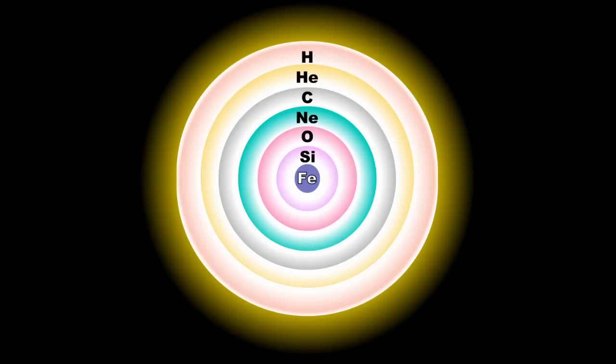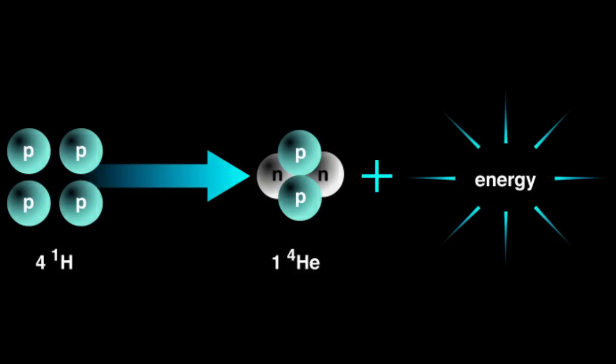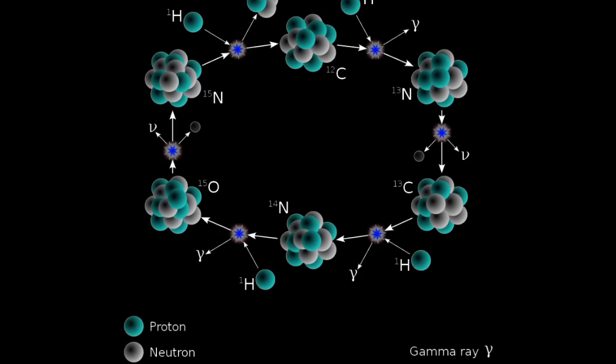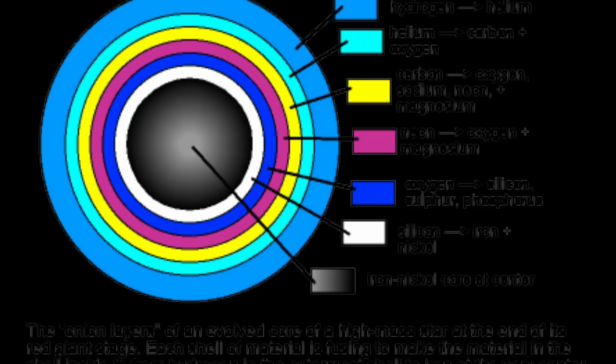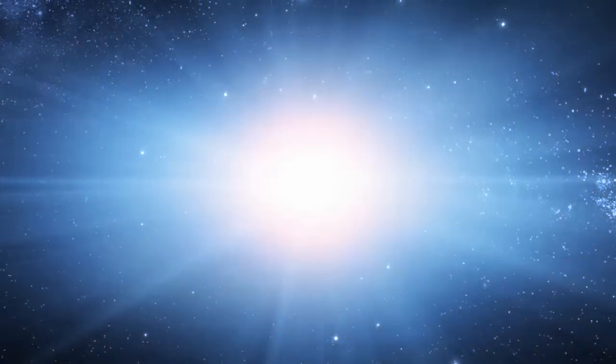In their brief lives, these first stars would perform the alchemy of nuclear fusion. Hydrogen into helium. Helium into carbon and oxygen. Carbon into neon, magnesium, and silicon. And eventually, iron. Upon their deaths, they seeded the barren universe with these new elements.